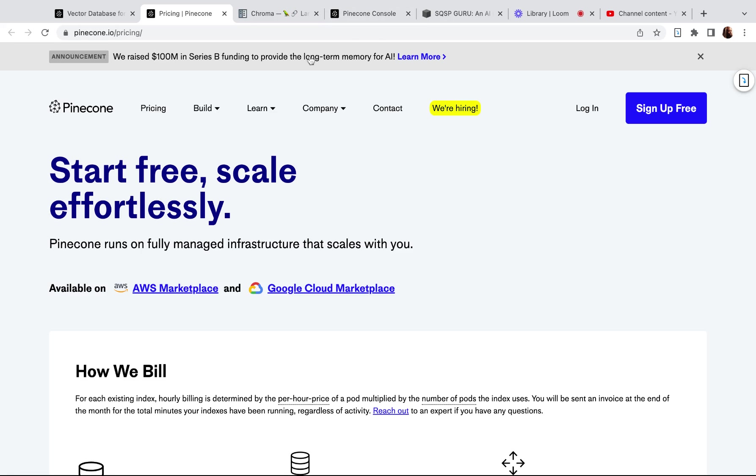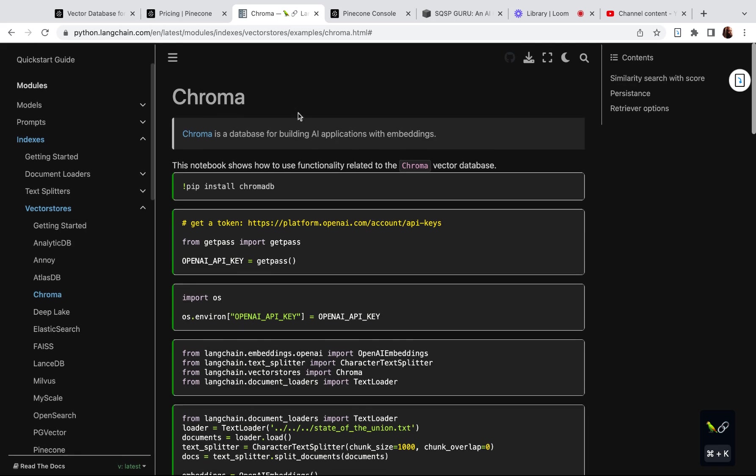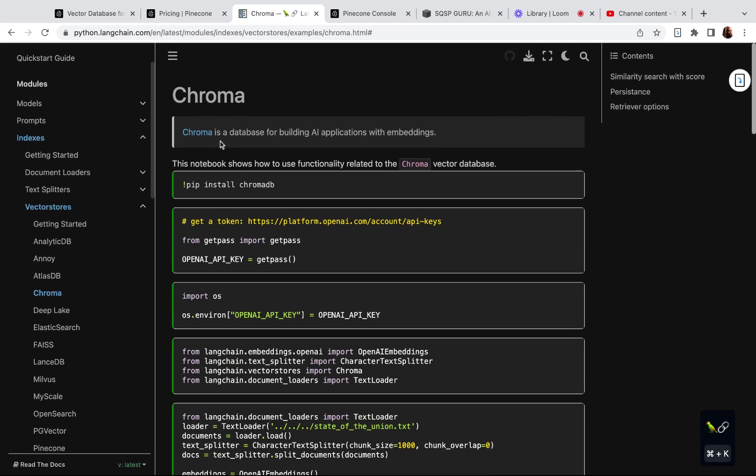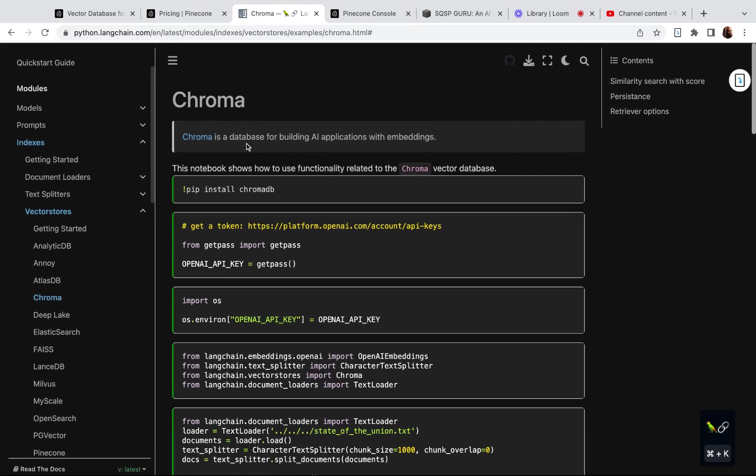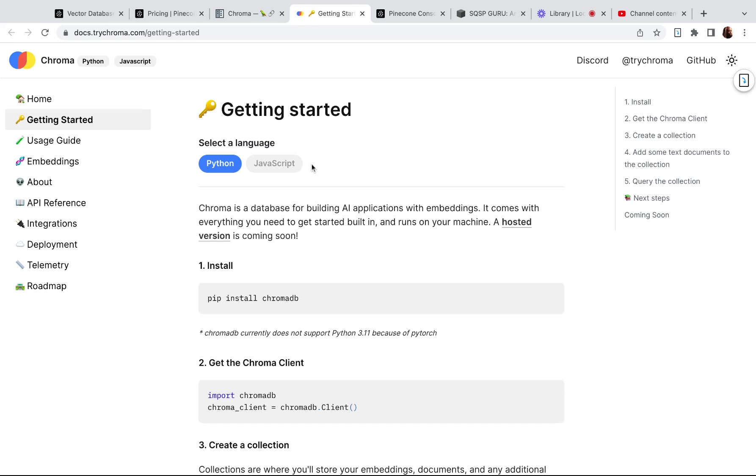Now, as an alternative, I was working on another project recently and I decided to try Chroma database. Let's see if this is a link. Yeah, decided to try Chroma.